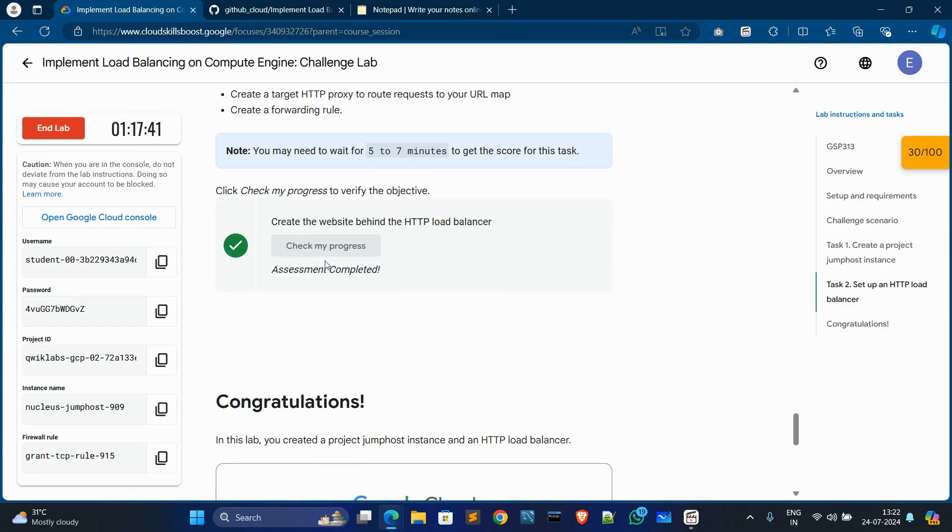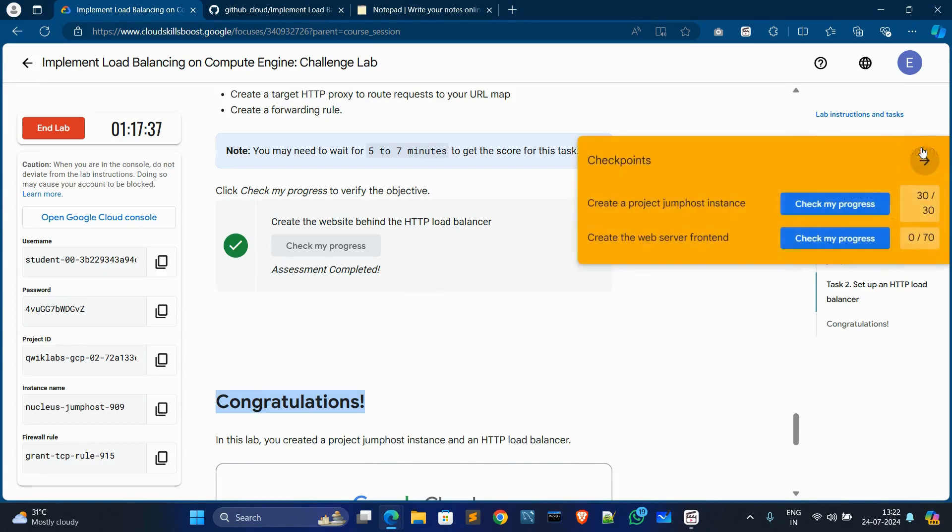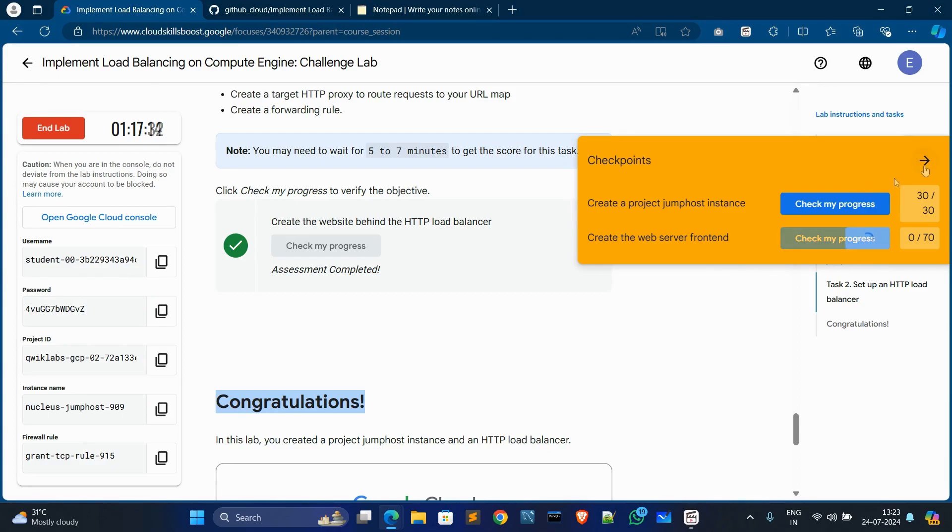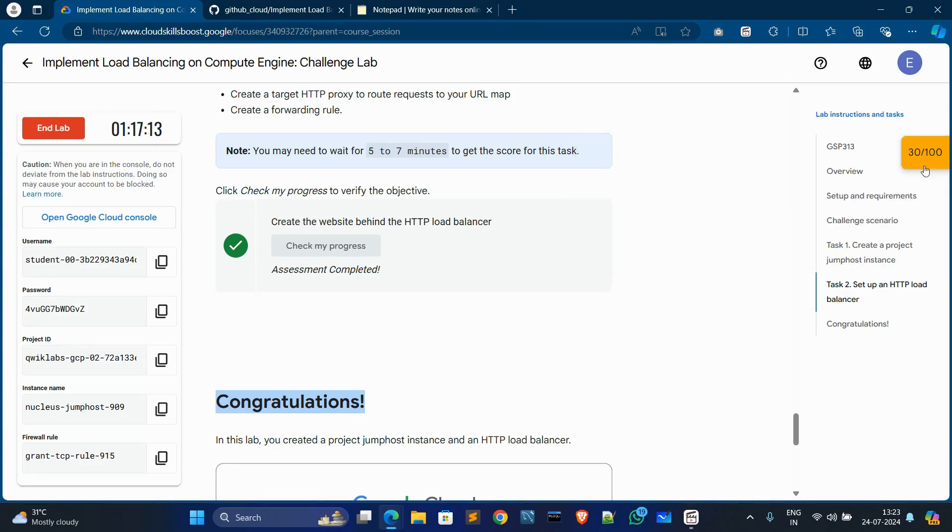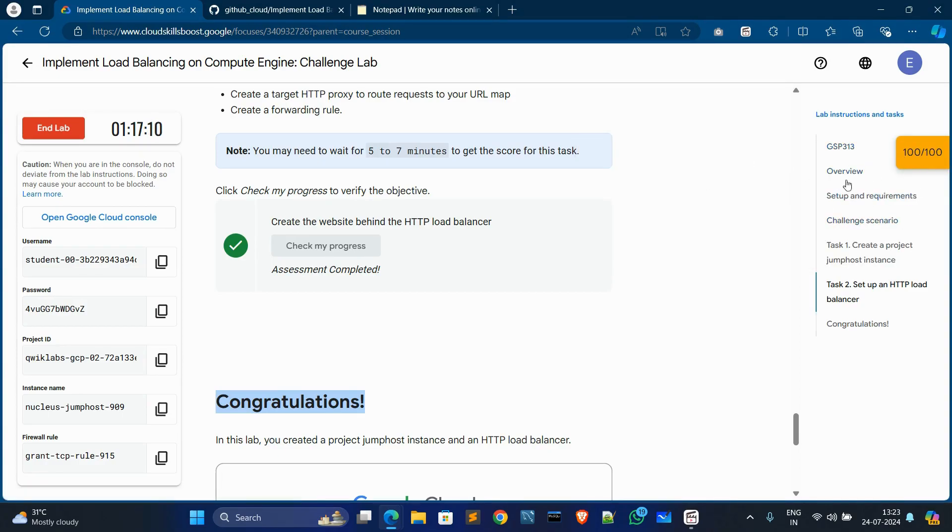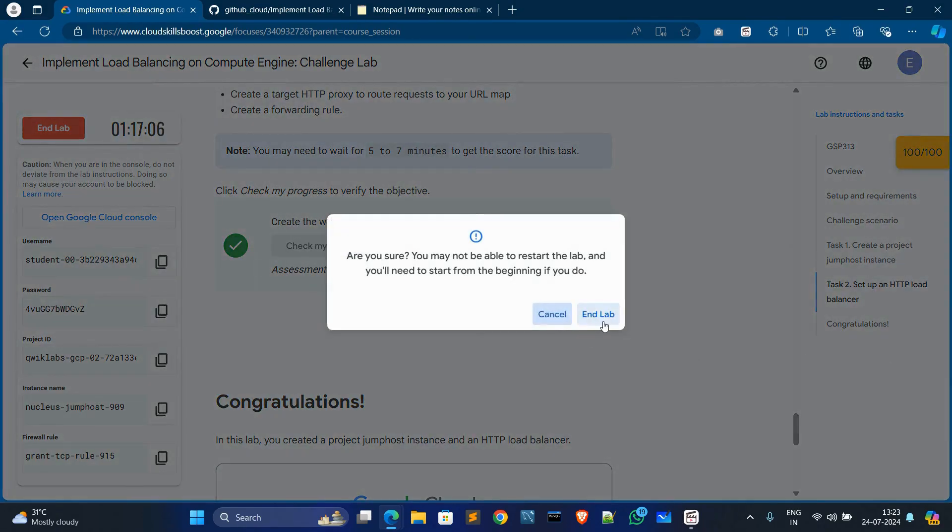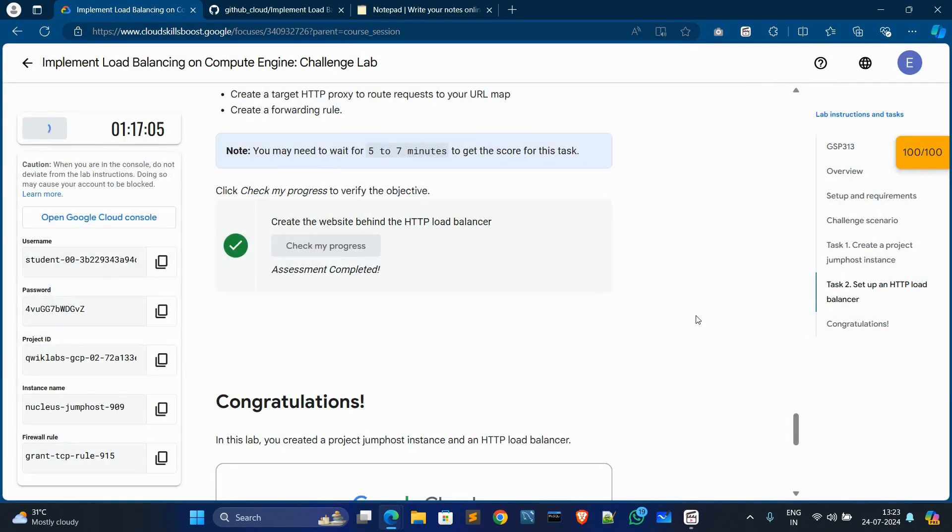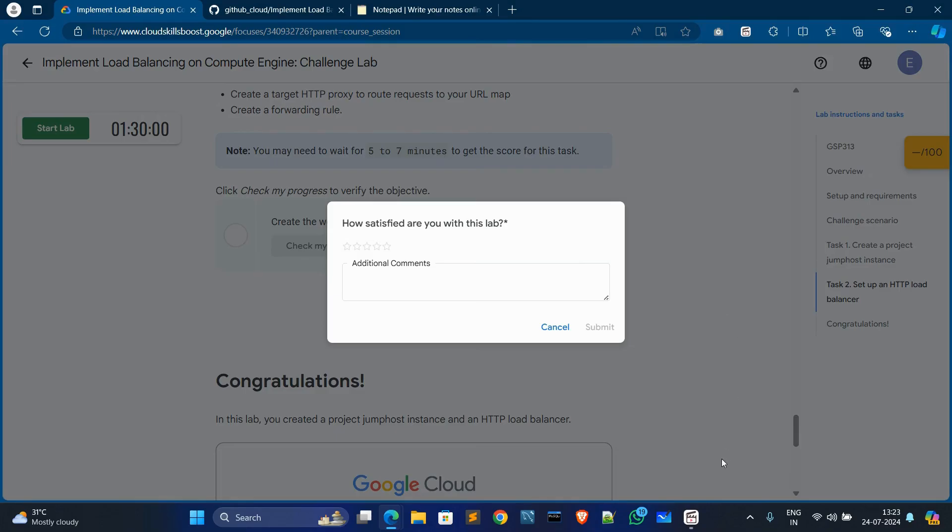Yeah, it's done. Now we solved this lab and you can check your checkpoints, and it will all complete. Yeah, you can see we got 100 out of 100 in this lab. See you in next video.